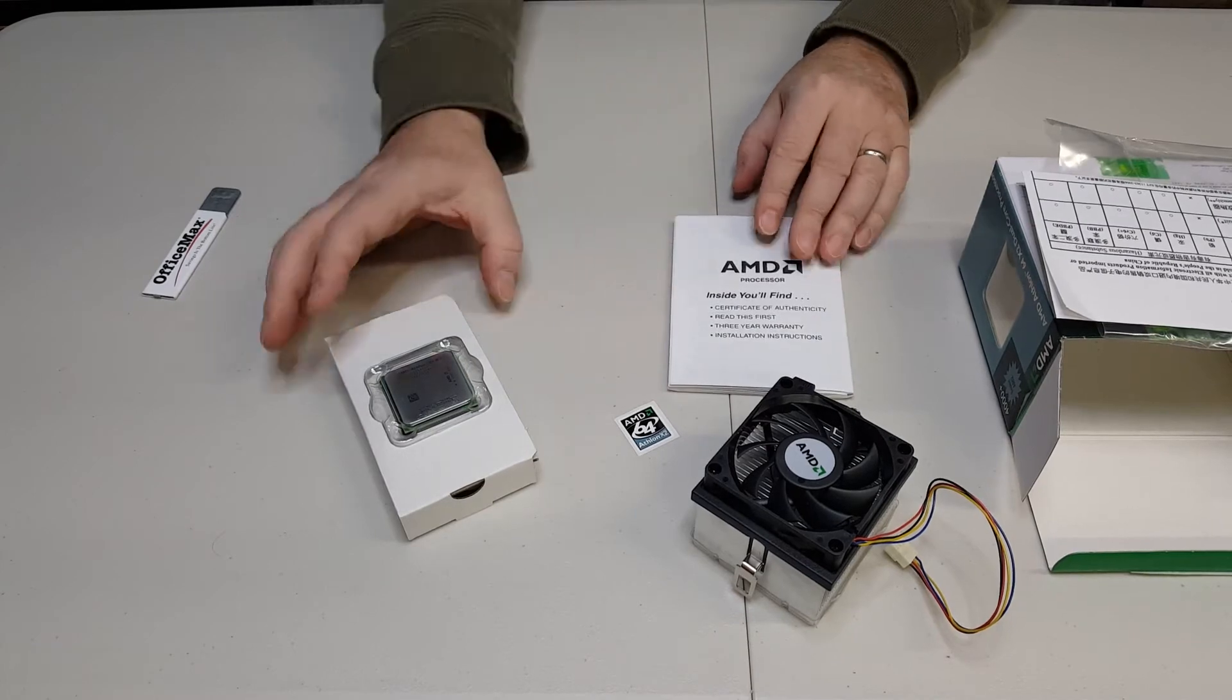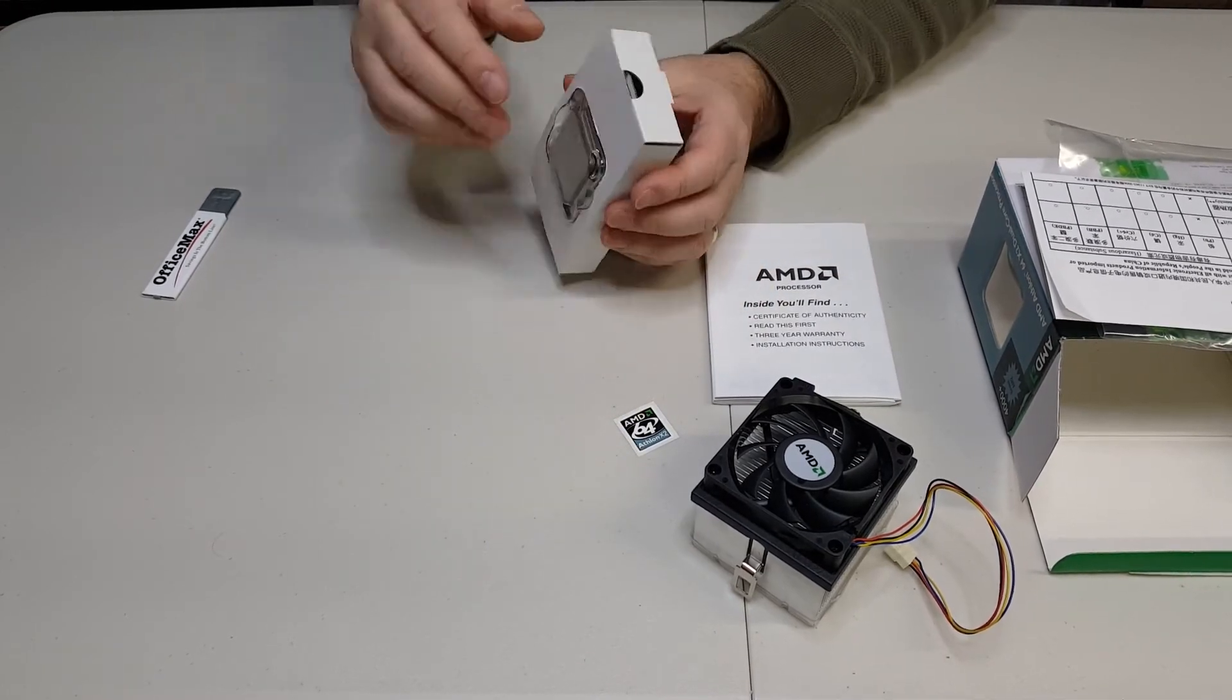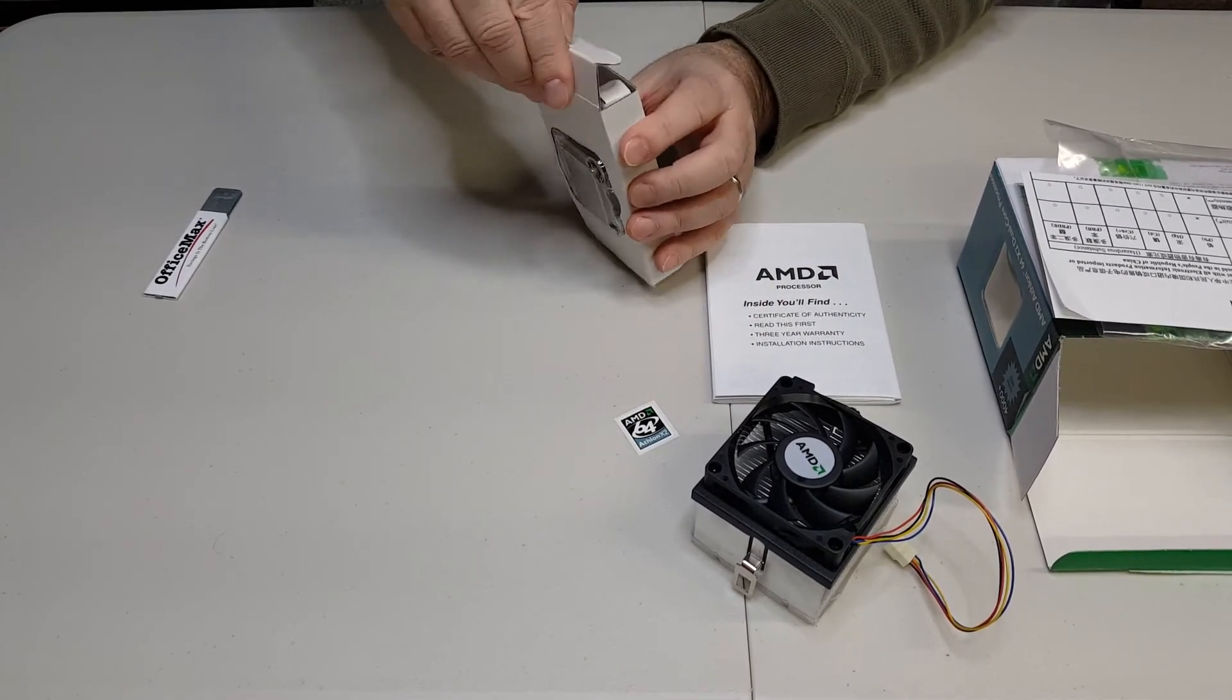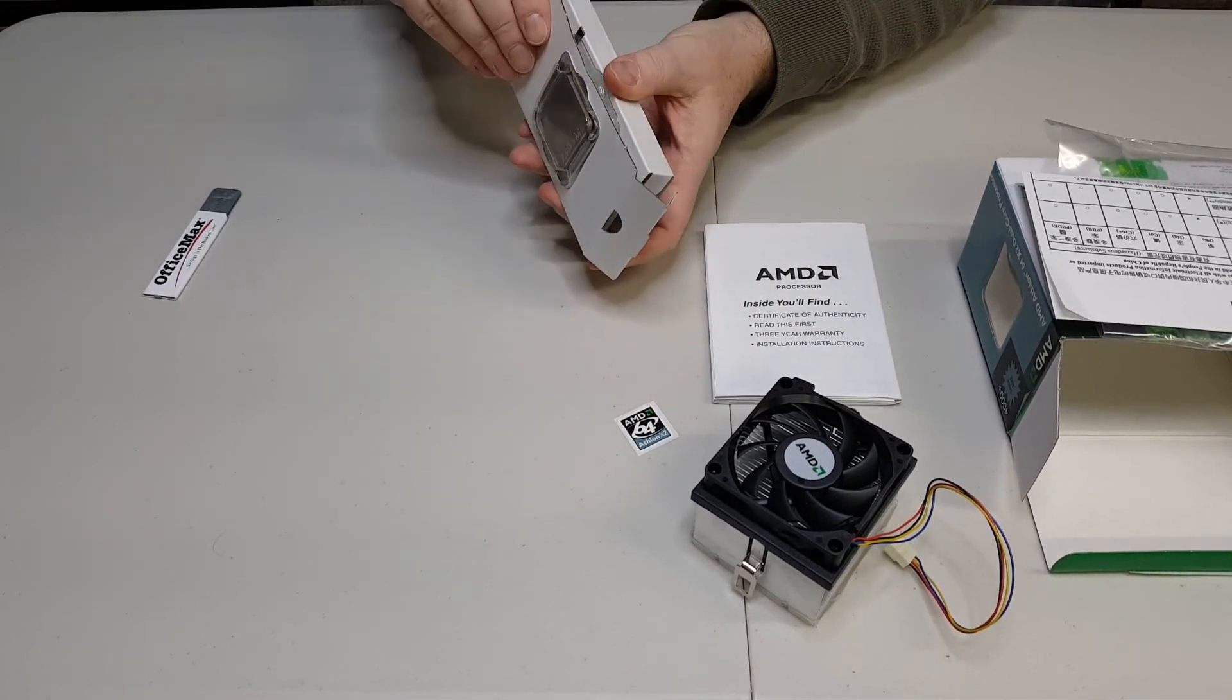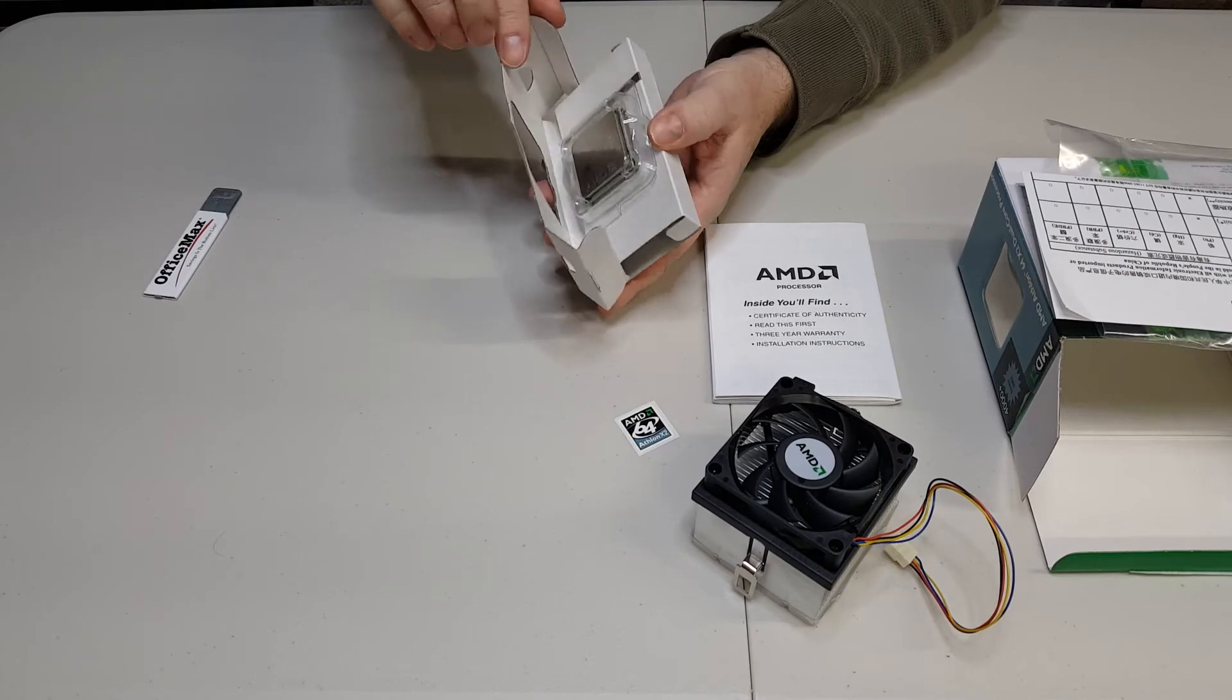So there we have it, 2006 AMD boxed processor.